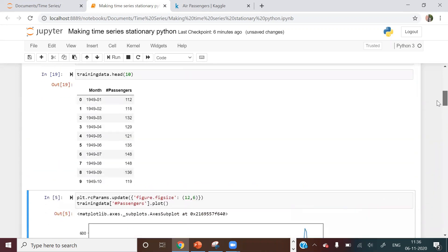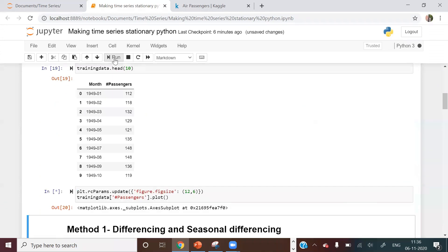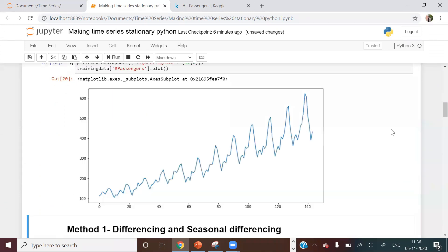This is how the data looks — different months and the number of passengers traveling. If you plot this data, it looks like this. As you can see, there is an obvious upward trend and we can also see some seasonality in the data.